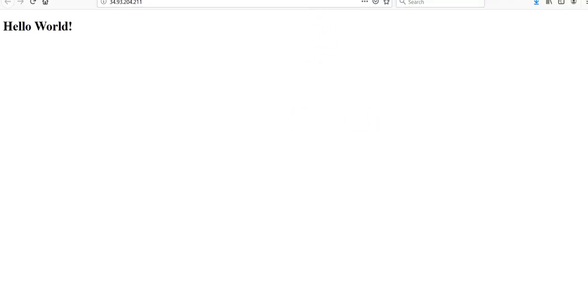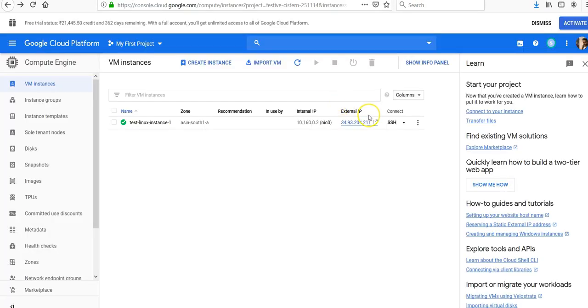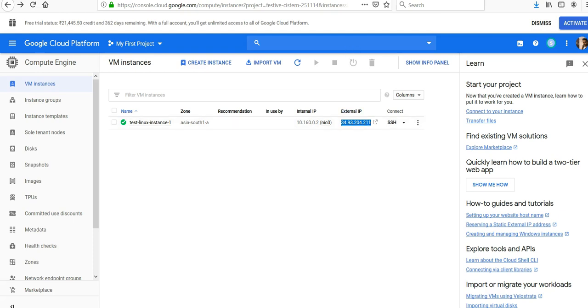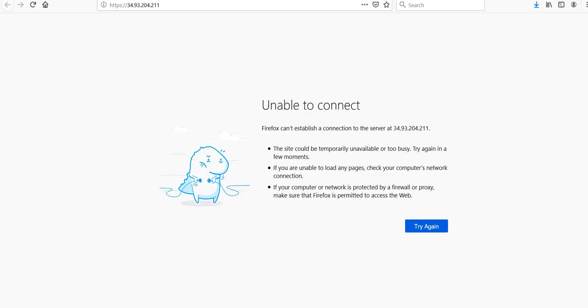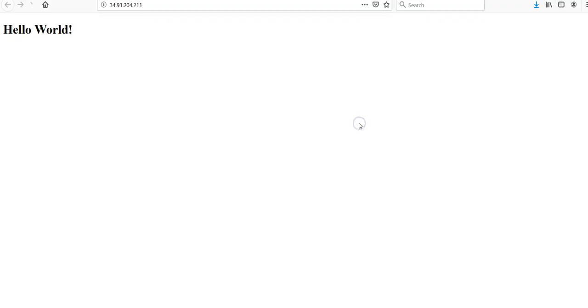You can click on that, or if you want, you can copy and paste it. Control C, you can write it right there. Hello World!